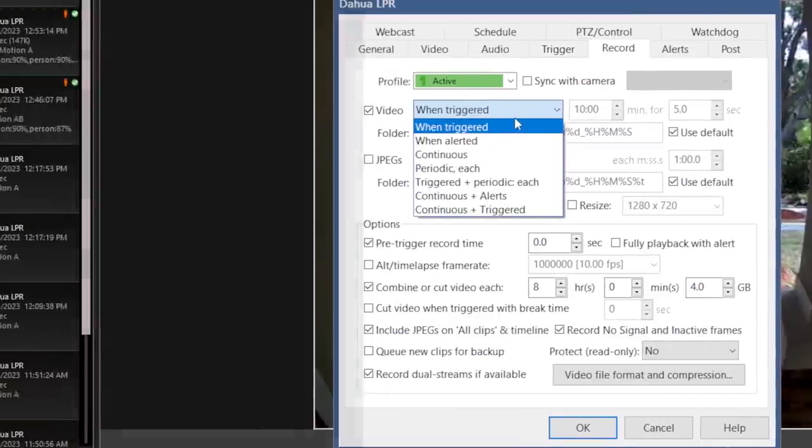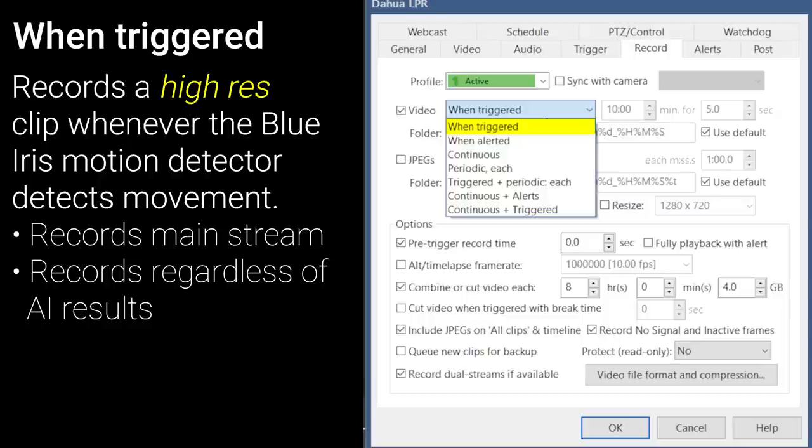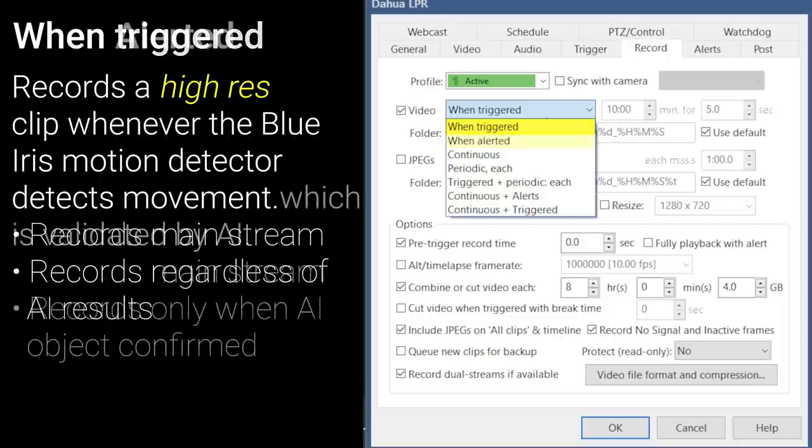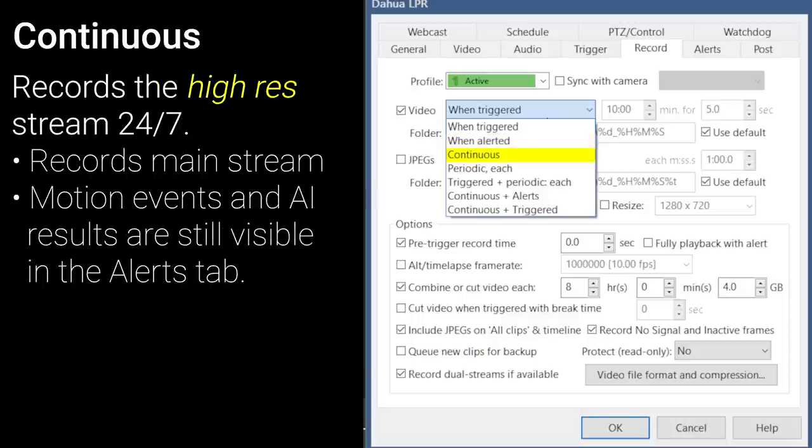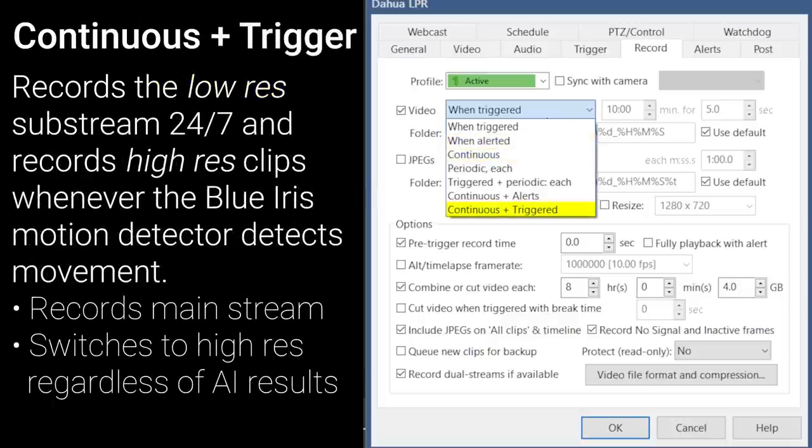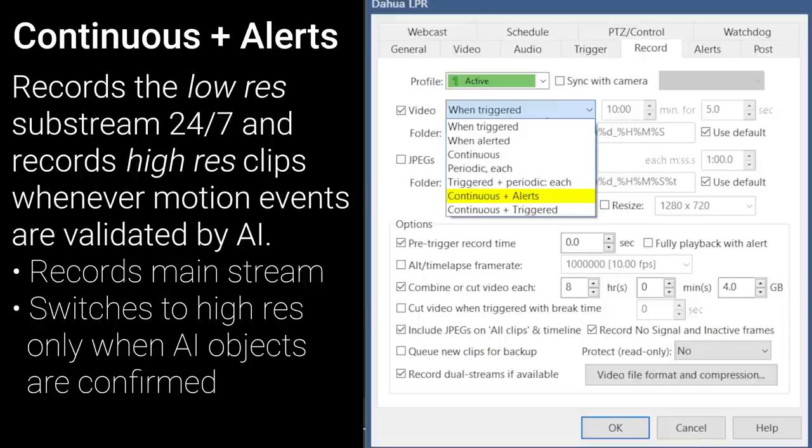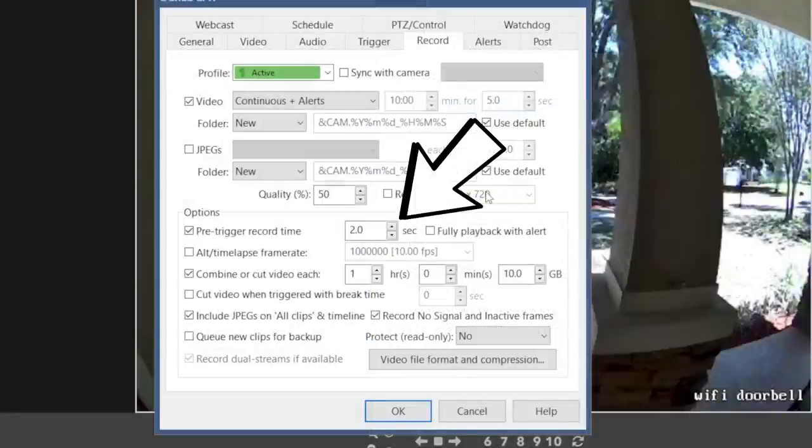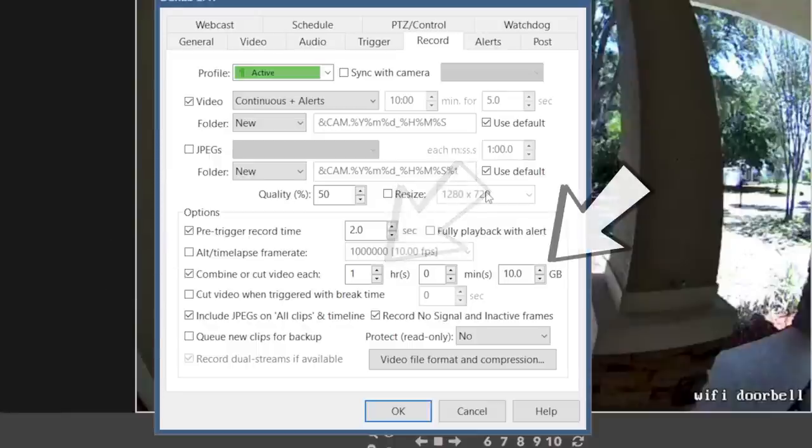Next in the record tab you can choose to record only when triggered, which will record in high resolution any time the BlueIris motion detector detects an object, only when alerted, which will record any time there is a trigger that is validated by computer vision, continuously which will record the high resolution stream 24x7, continuous plus triggered which will record in low resolution continuously, and then switch to high resolution any time the BlueIris motion detector detects an object. Or last, the one I'd recommend is continuous plus alerts, which will record the low resolution substream 24x7, and switch to high resolution whenever a motion event is validated by the AI computer vision. I use a 2 second buffer since my computer vision analyzes images for 1.5 seconds, and can take up to a half a second to do an analysis. I use the combine videos option since it makes exporting clips a little bit easier, and I limit them to 1 hour or 10 gigabytes.